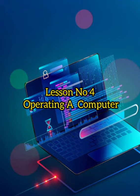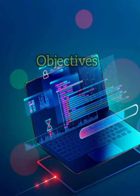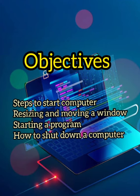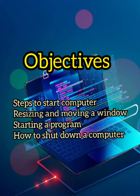In this lesson, we will be learning steps to start a computer, resizing and moving a window, starting a program, and how to shut down the computer.